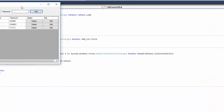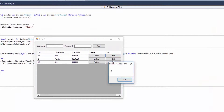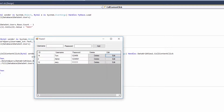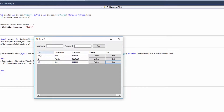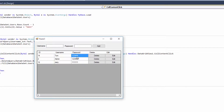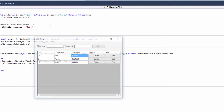Let's add a message box showing e.RowIndex. When I click on the first row it says zero, because the index number of that first row is zero. The problem is the user cannot actually edit these cells right now, because in our previous tutorial we made the ReadOnly property of the DataGridView true.